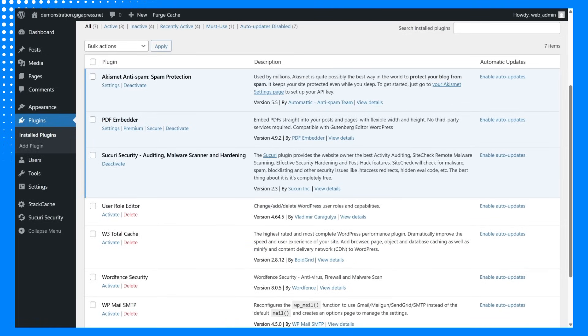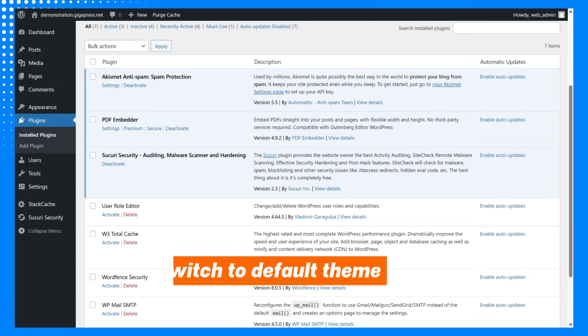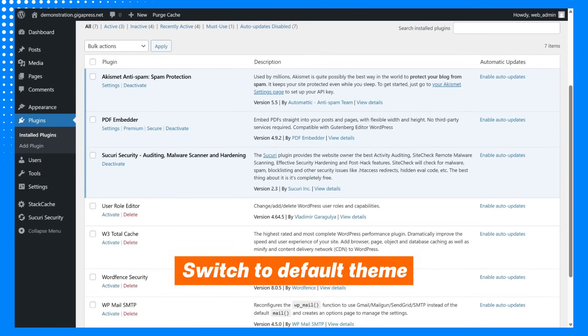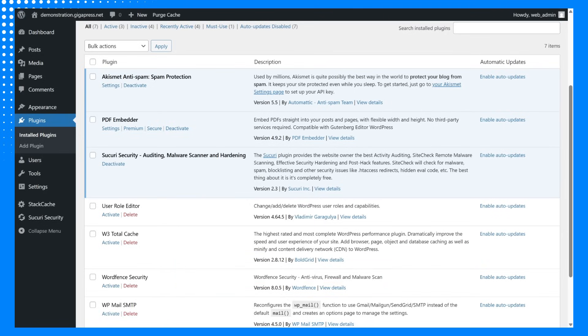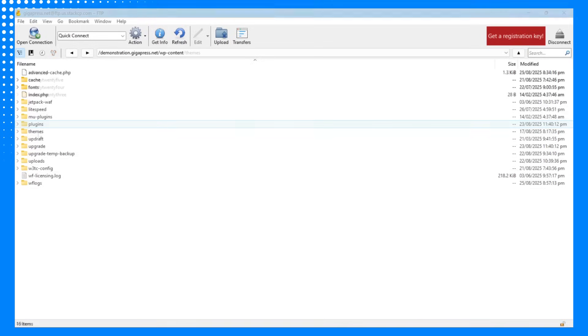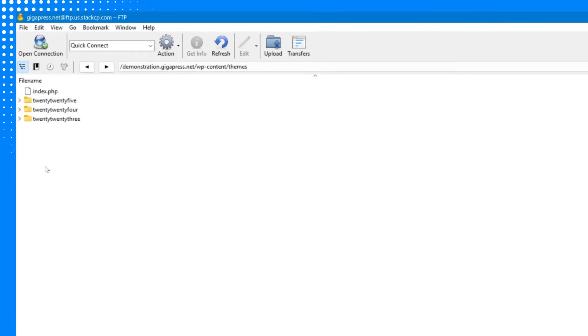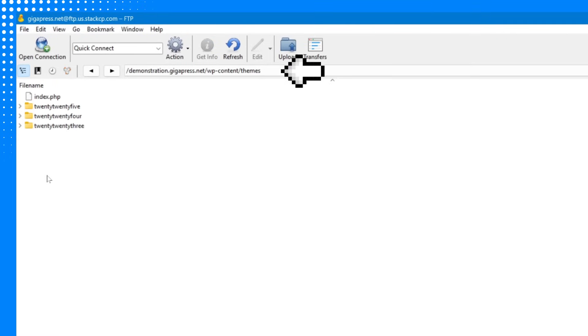If the error still persists, the next step is to switch to a default theme. Just like plugins, a faulty or incompatible theme can also cause server issues. Again, you'll need to use your FTP client. Go to the wp-content slash themes directory.